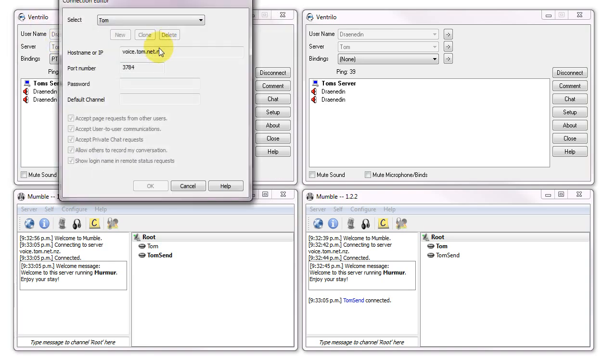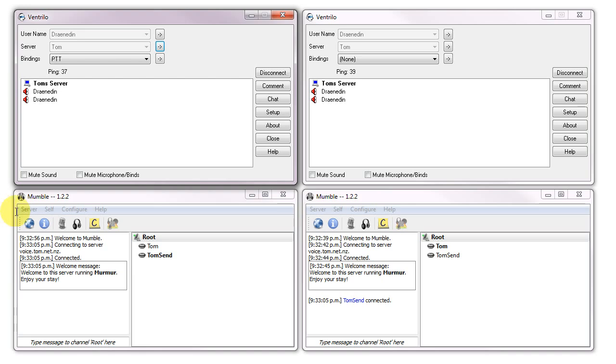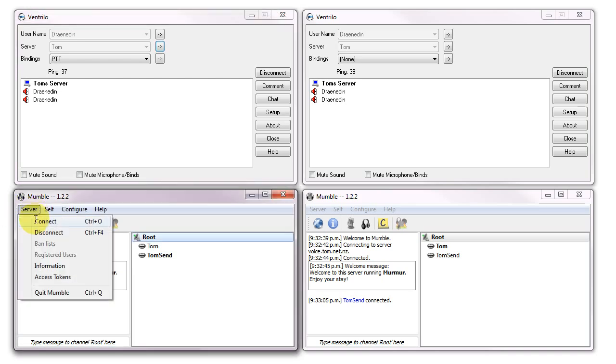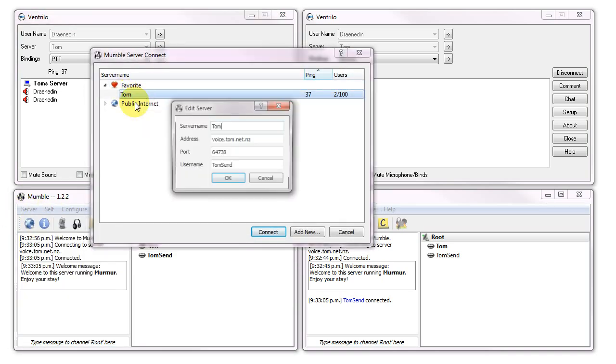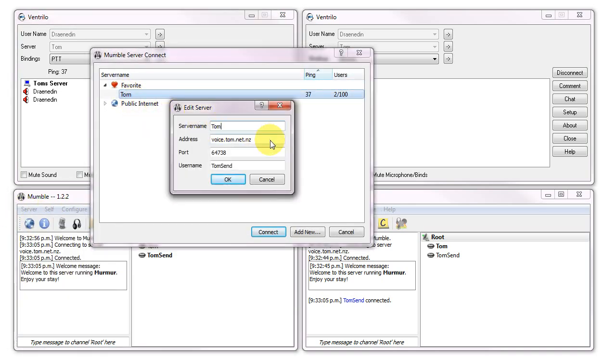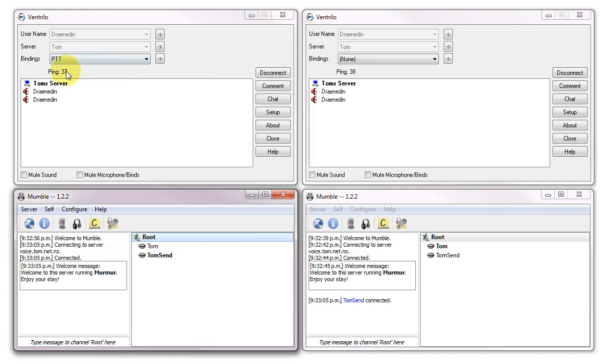First I'll just show you that they are in fact the same voice server. We've got voice.tom.net.nz in Ventrilo, and in Mumble we also have voice.tom.net.nz. As you can see I'm getting the same ping, about 36 to 40, and 37, 38. So all kind of in the same region of ping here.